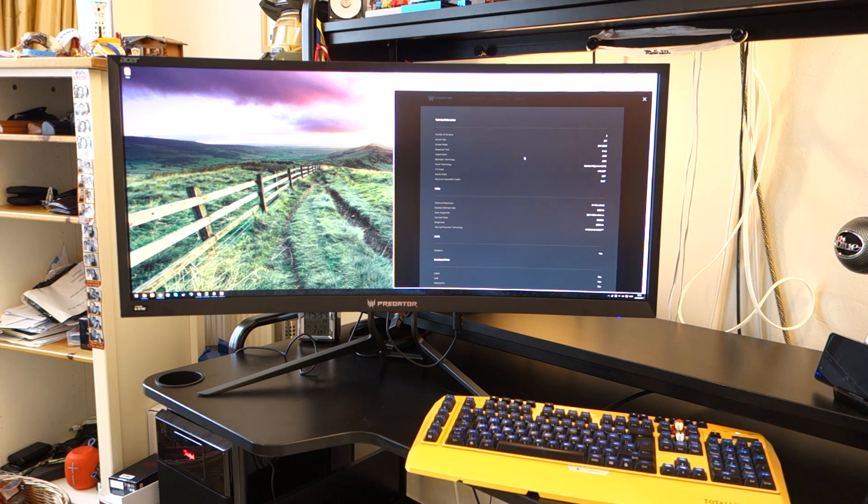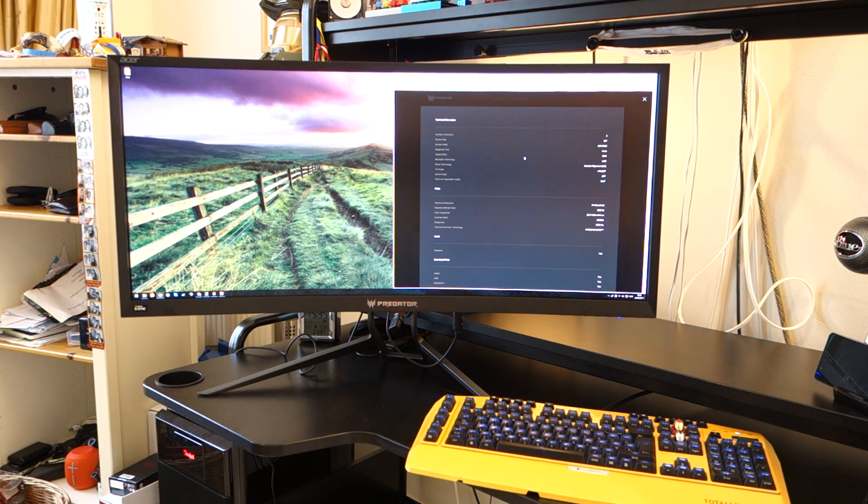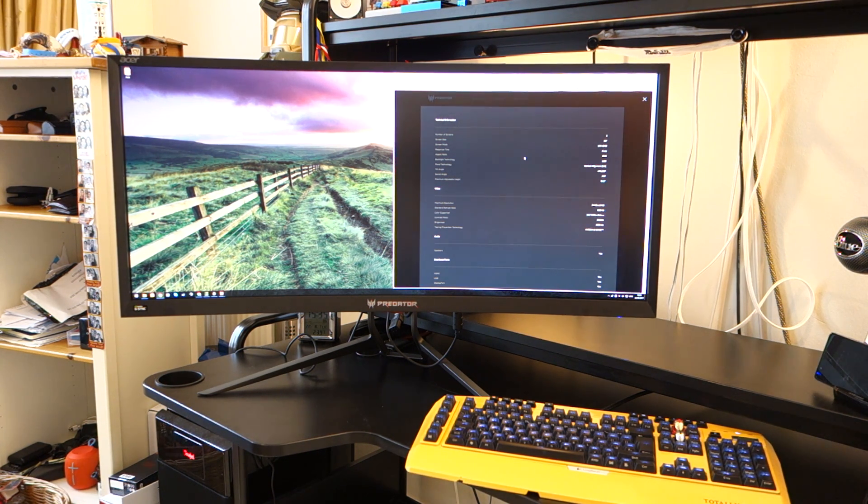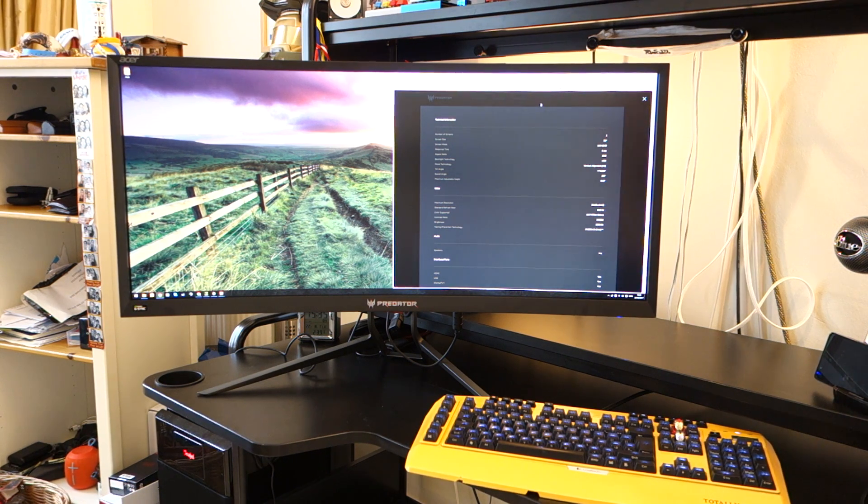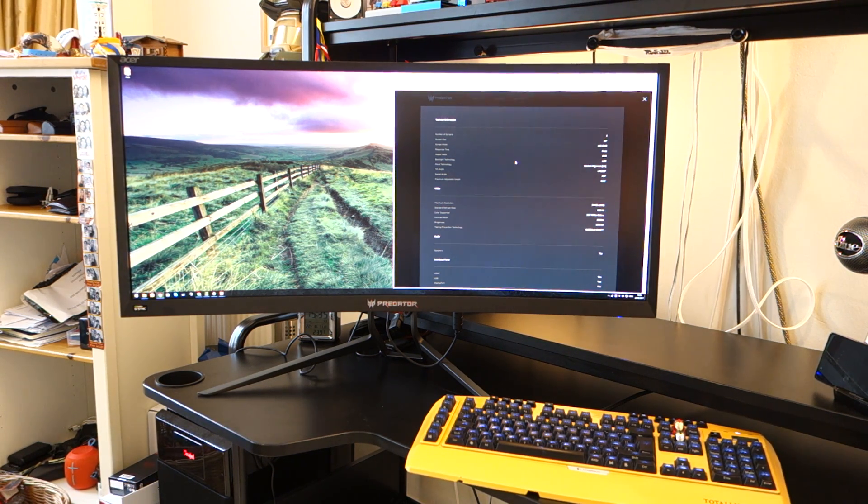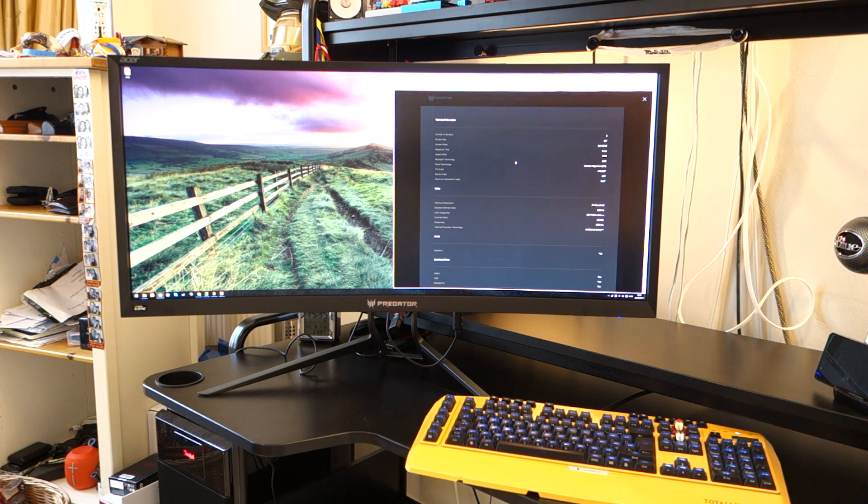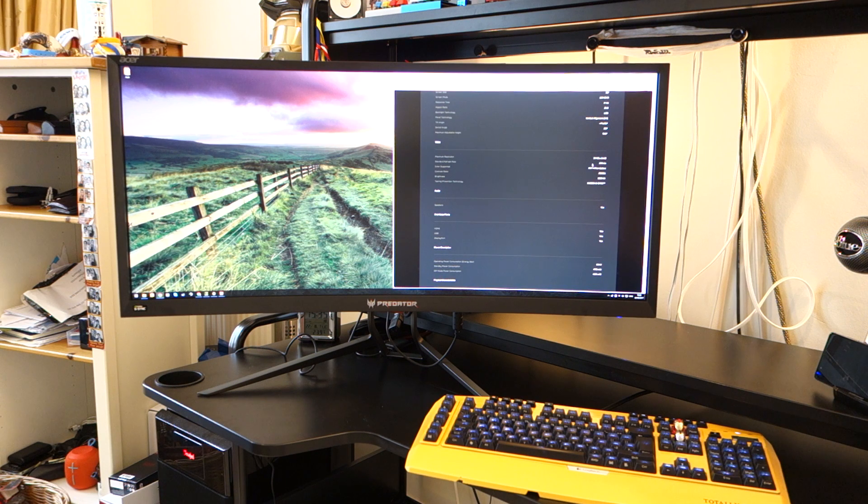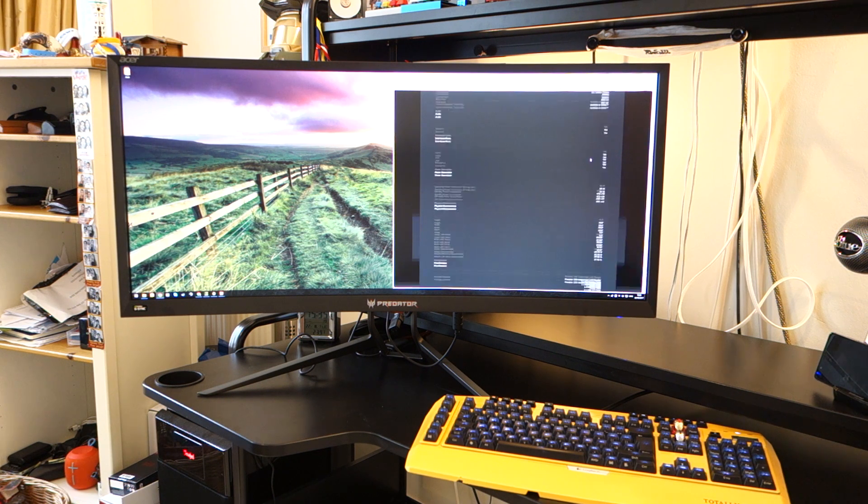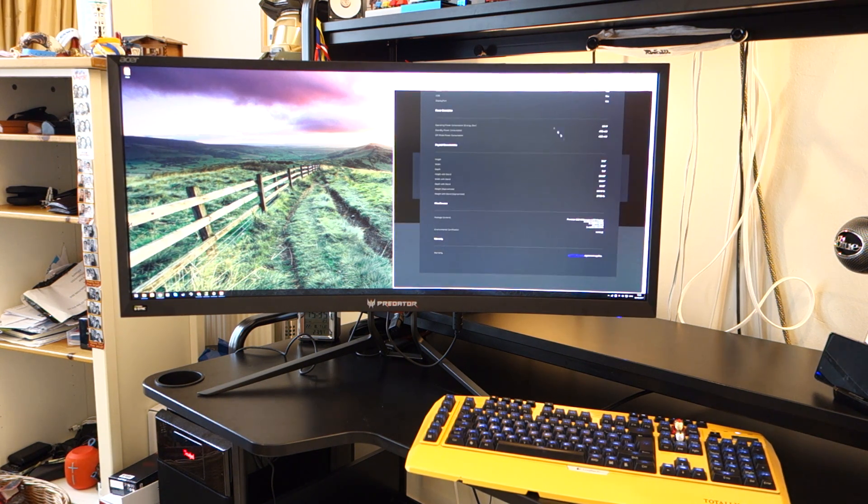In terms of inputs, you've only got two inputs. That's HDMI and a DisplayPort. And it has two 9-watt speakers. Now I must say, in terms of as far as audio goes, I think it's one of the most impressive monitors I've heard in terms of audio. But that's nothing too special, but something I should mention. Other specs will be in the description below, so make sure you check them out.